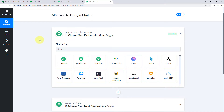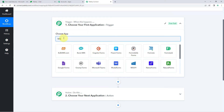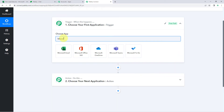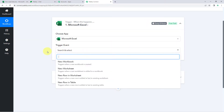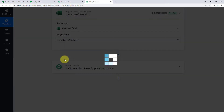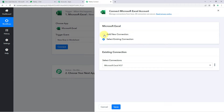In the trigger window, we have to select Microsoft Excel as our trigger application — search for Microsoft Excel and select it. In the trigger event dropdown, select 'New Row in Worksheet,' because we want that whenever data in a new row is added in our Microsoft Excel sheet, that data should be captured in Pabbly Connect. After selecting the trigger event, click on 'Connect' and select 'Add New Connection.'